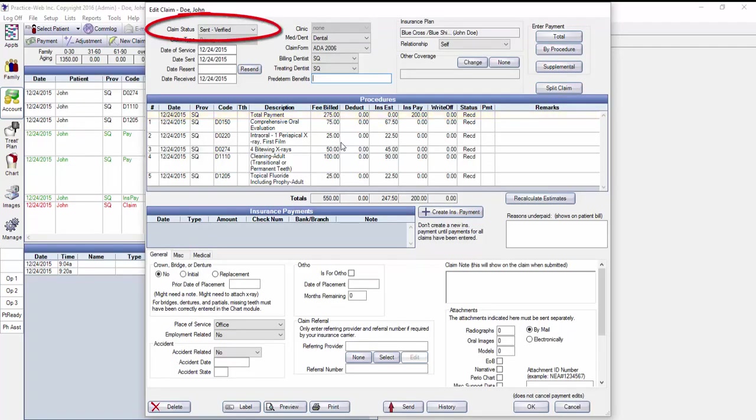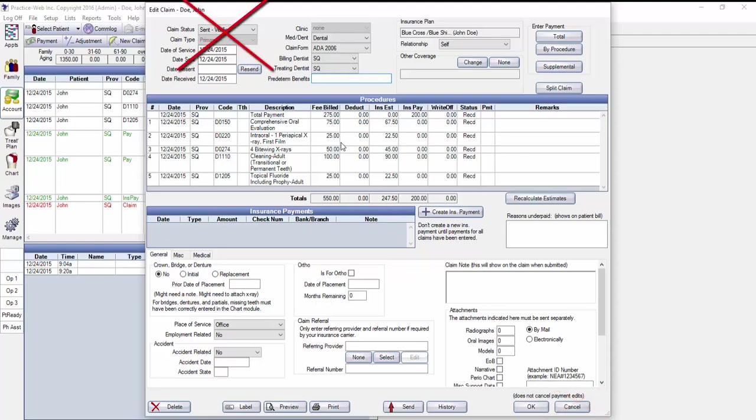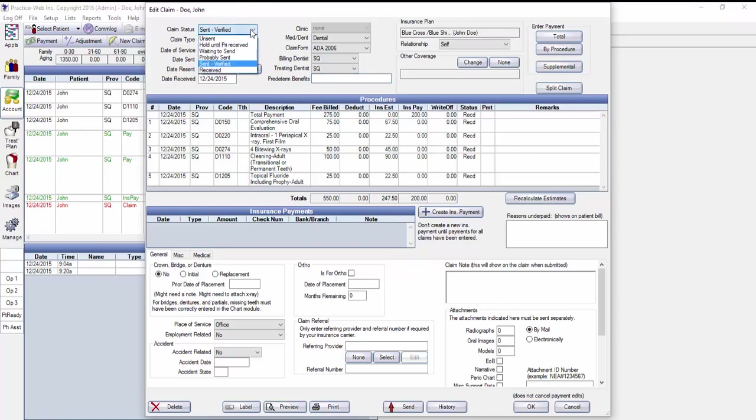When you make an insurance payment in PracticeWeb, the status of the claim will change to Received automatically. So as long as you click OK, the claim will be marked as Received and be removed from your outstanding insurance claim report. However, if you click Cancel after making an insurance payment, that status change will not be saved. So if you see a paid claim on your outstanding insurance claim report, simply double-click on it and manually change the status to Received and click OK to save your changes.